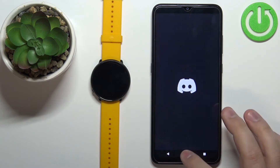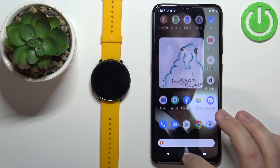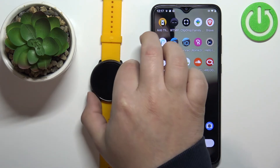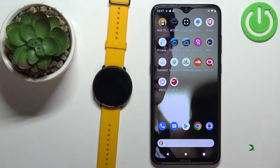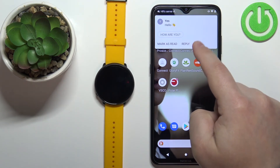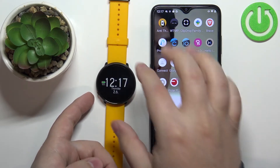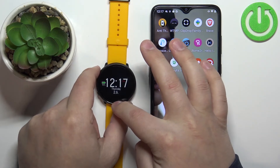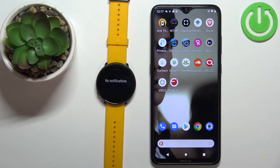I'm going to open Discord on the phone and send myself a message. Here we have the message and notification on our phone, and once we wake up the screen on our watch and swipe upwards from the bottom of the screen we should have the notification — but for some reason we didn't receive it. Oh, I know why — I forgot to mention something.